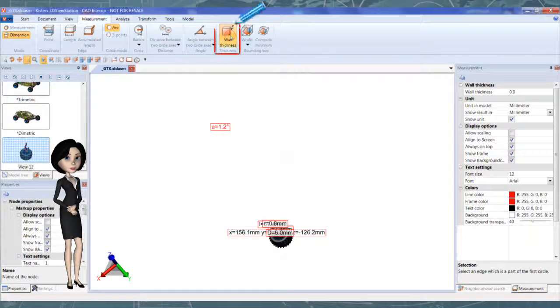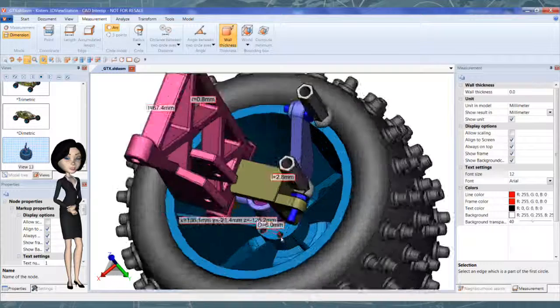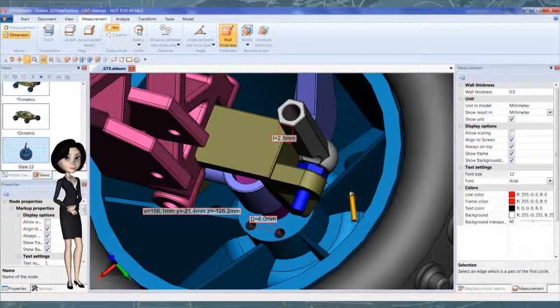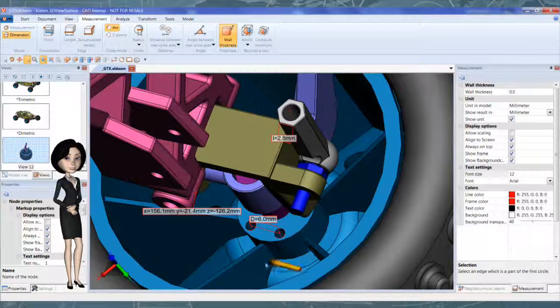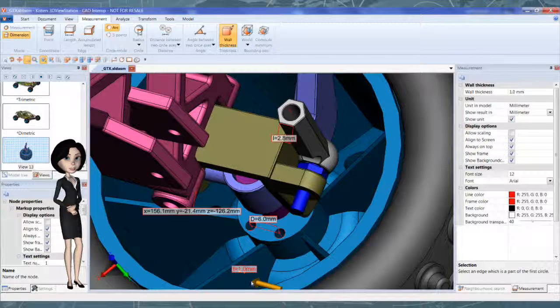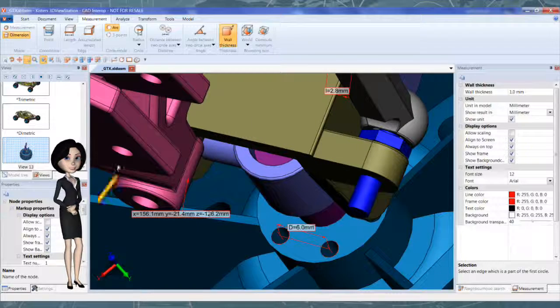Next tool is very useful to measure thickness. Simply move your mouse on the model. This nice arrow shows you the direction. Click to create the note.